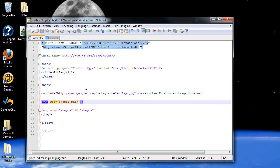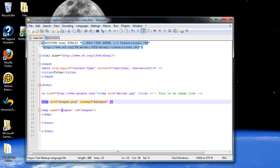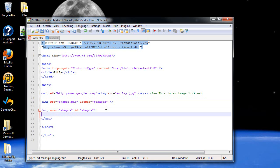Then in the image tag, you're going to have to create a new attribute called use map equals. And you're going to have to type the name of the map tags. Or which map tags. Because you might have multiple map tags. The name of the one that you want to use. So you're going to type a pound sign first. Then the name of the map tags.